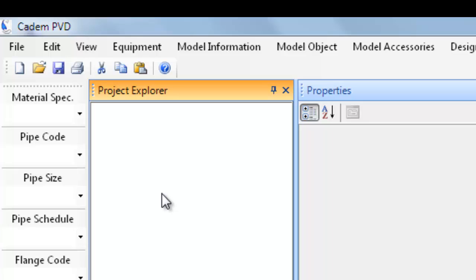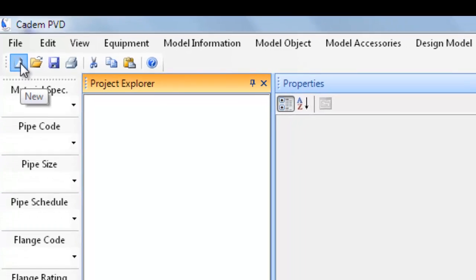All the components in contact with the internal process liquid are of SS316 and the jacketing is of SS304. To begin with we will first create a new project.